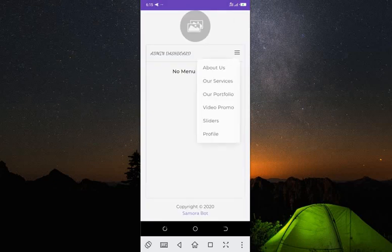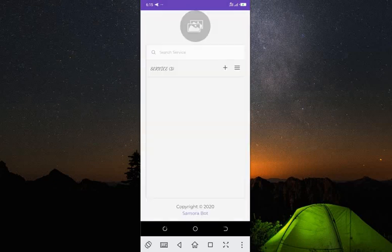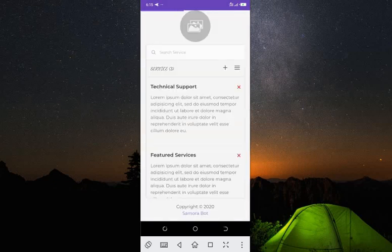Now the second option we have is 'Our Services' — those services that were showing on your website. Let me minimize and check.